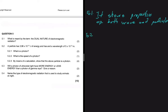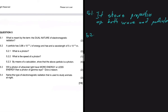Let's do 5.2. So 5.2 says that a particle has 3.98 times 10 to the minus 13 joules of energy and has a wavelength of 5 times 10 to the minus 13 meters. The first question, 5.2.1, says: what is a photon? A photon is a pocket of energy in which light travels.